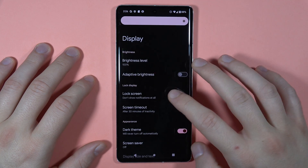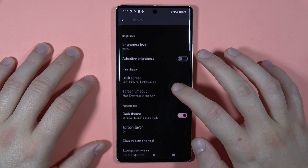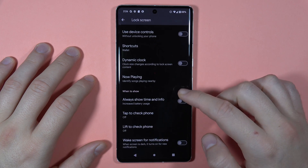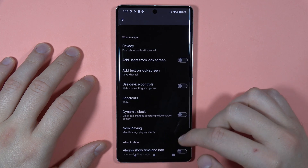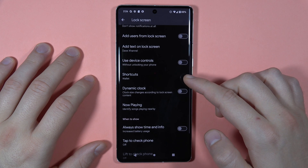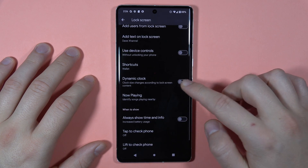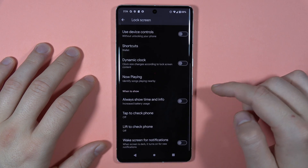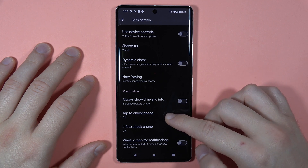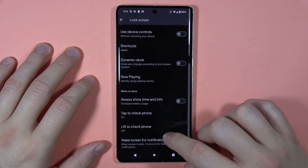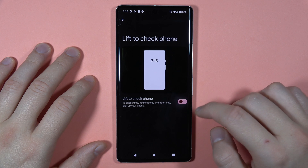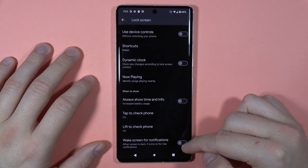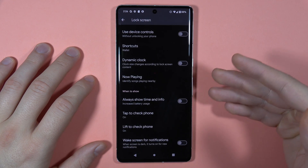At the bottom, we can also find the lock screen options. As you can see, there are a couple of options we can set up. For example, we can add some shortcuts to the lock screen. We can turn on or off the dynamic clock. There are also some gestures like tap to check the phone or lift to check the phone.